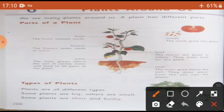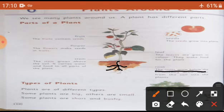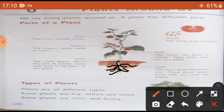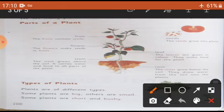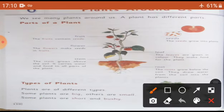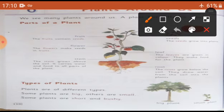Root. Root kya hoti hai? Jo paudhon ki jadain hoti hain. The roots grow below the soil. Roots mitti ke niche hoti hain - jo part hamein dikhta nahi hai, wahan roots hoti hain. Roots kisi bhi shape mein ho sakti hain. They draw water from the soil into the plants. Jab hum mitti mein paani dalte hain, roots pure paudhe ko paani deti hain.